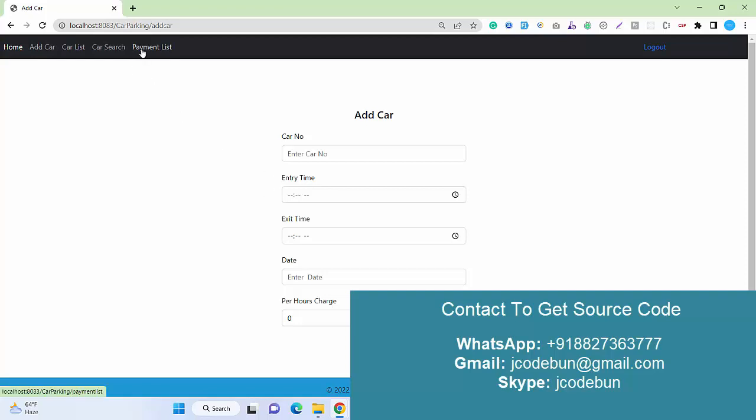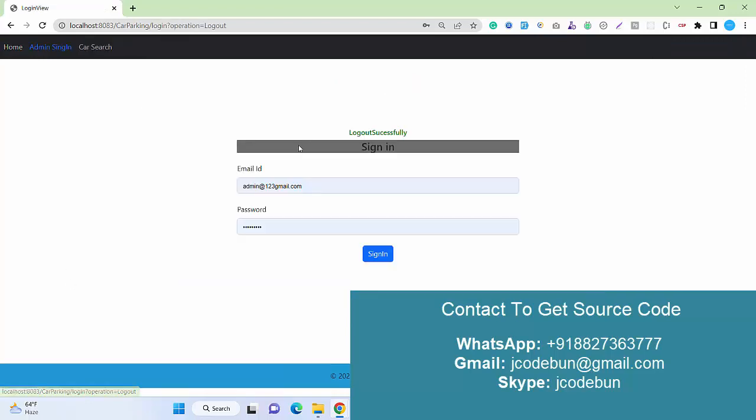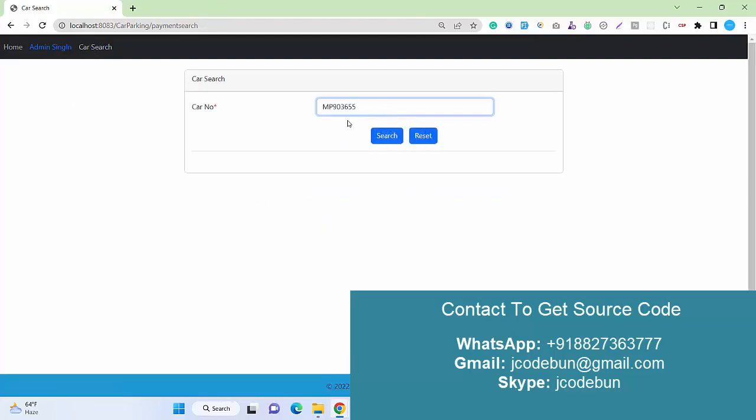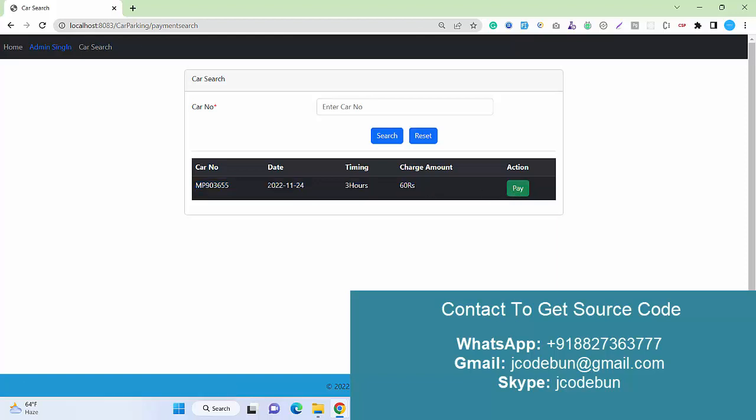If I go to the payment list, this is the existing payment list. We have registered a car and generated the payment for three hours. Now the customer will come to the portal and search for the car. The customer can check the option for due payment. Currently, there is a due payment on this car number of 60 rupees.